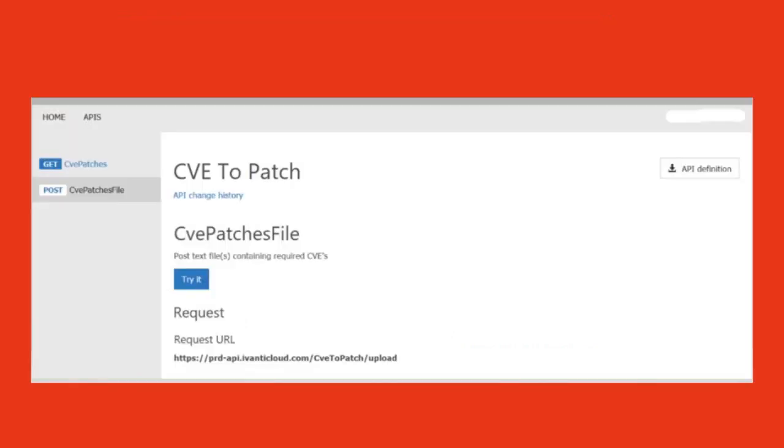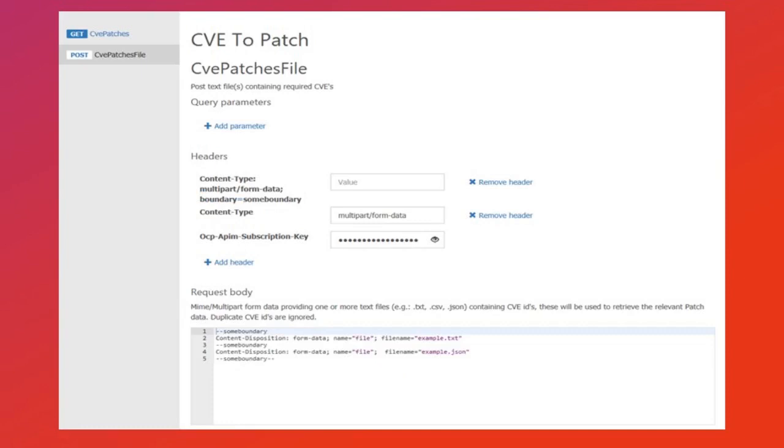Now we will look at CVE patches file, which is a POST request. This API can be used to request CVs contained in a file. The API parameters are described along with any header information.